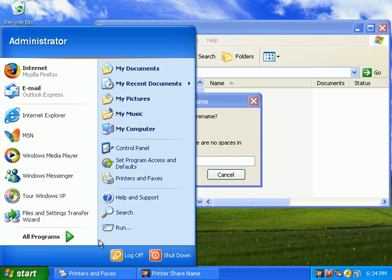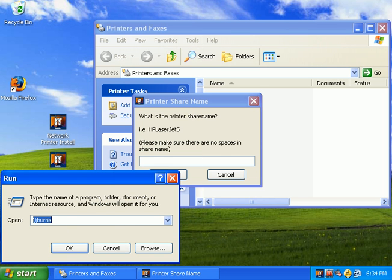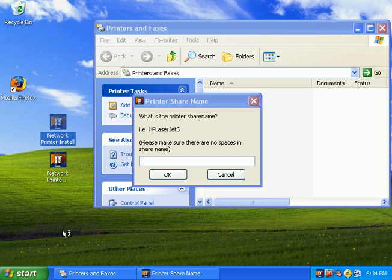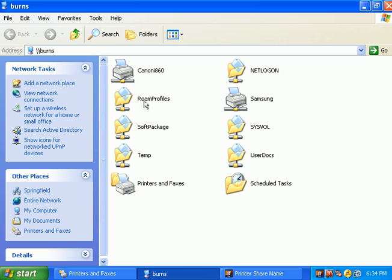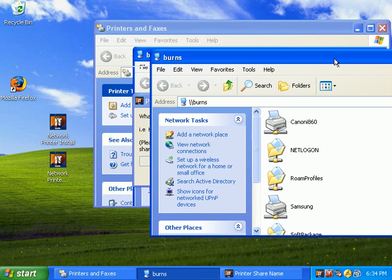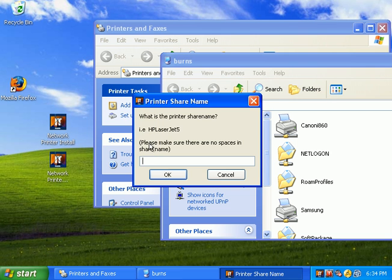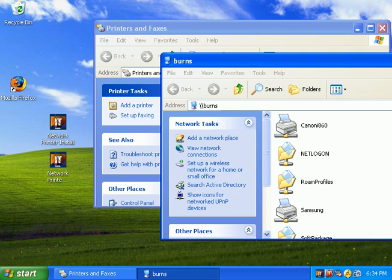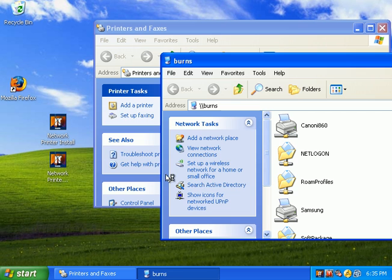you can do what I've done and click on Start, Run, and then type in backslash, backslash, and the server name. And, that presents you with all the list of printers and folders. So, in this case, the printer's share name is simply just Samsung. So, we type that in. Click OK. And, it's going to ask us to verify the information now. So, the server name is Burns, and the printer is Samsung. So, if it's correct, we'll go ahead and click OK.